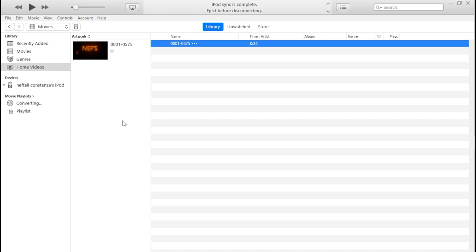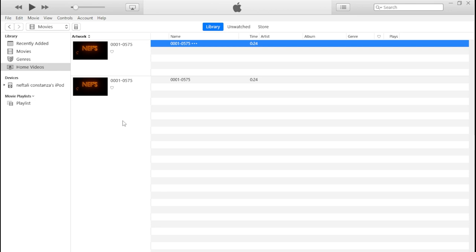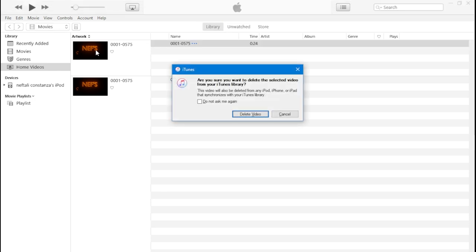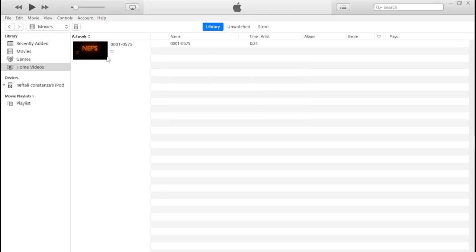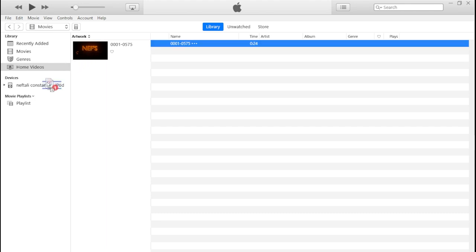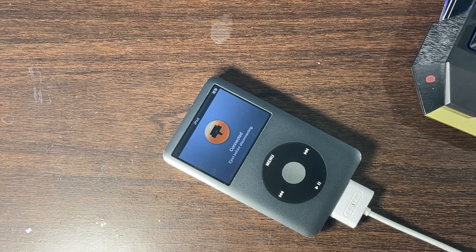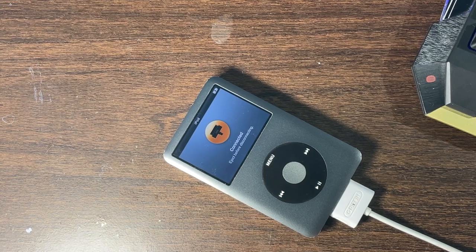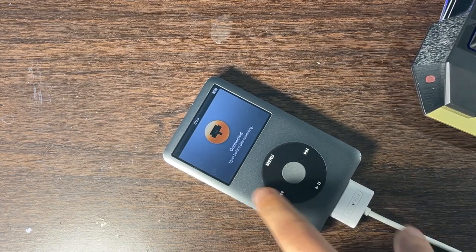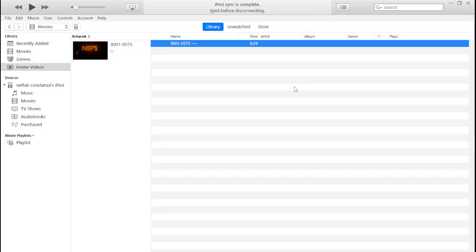It's going to convert the video so it can be viewed on your iPod Classic or any iPod. Once converted, remove the original video at the top — the bottom one is the converted version you can add to your iPod. Delete the original, then drag the converted video to your iPod and wait for iTunes to sync it.